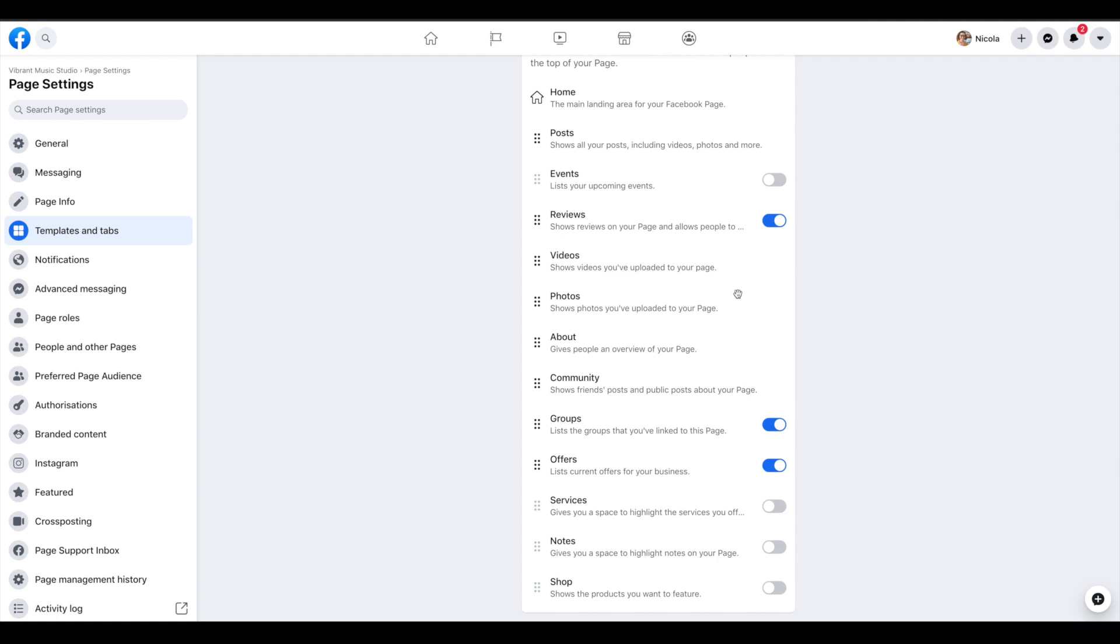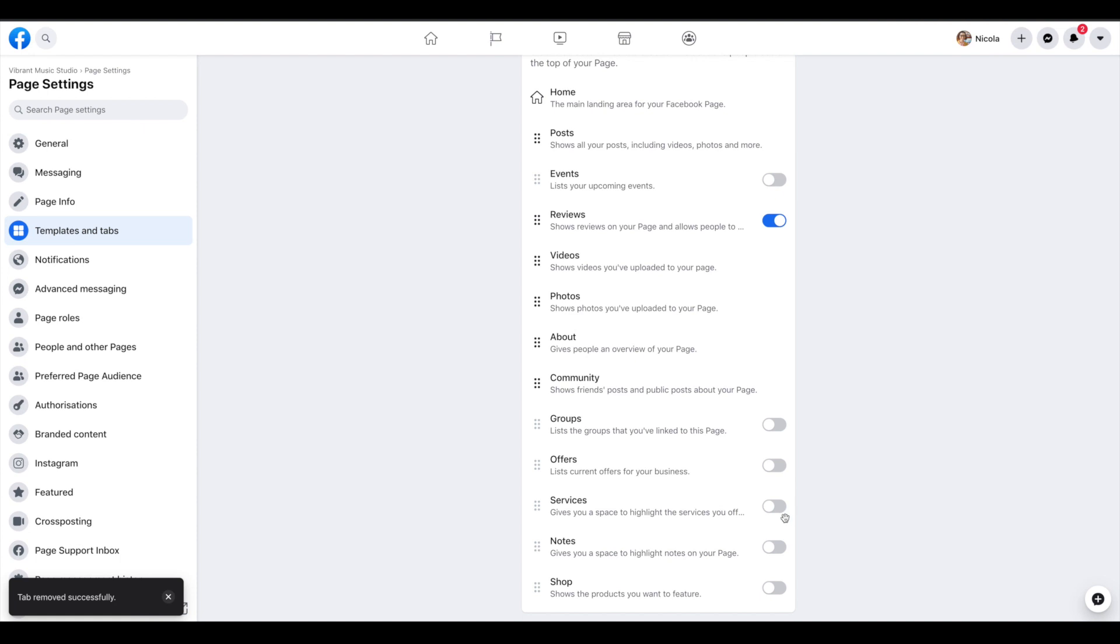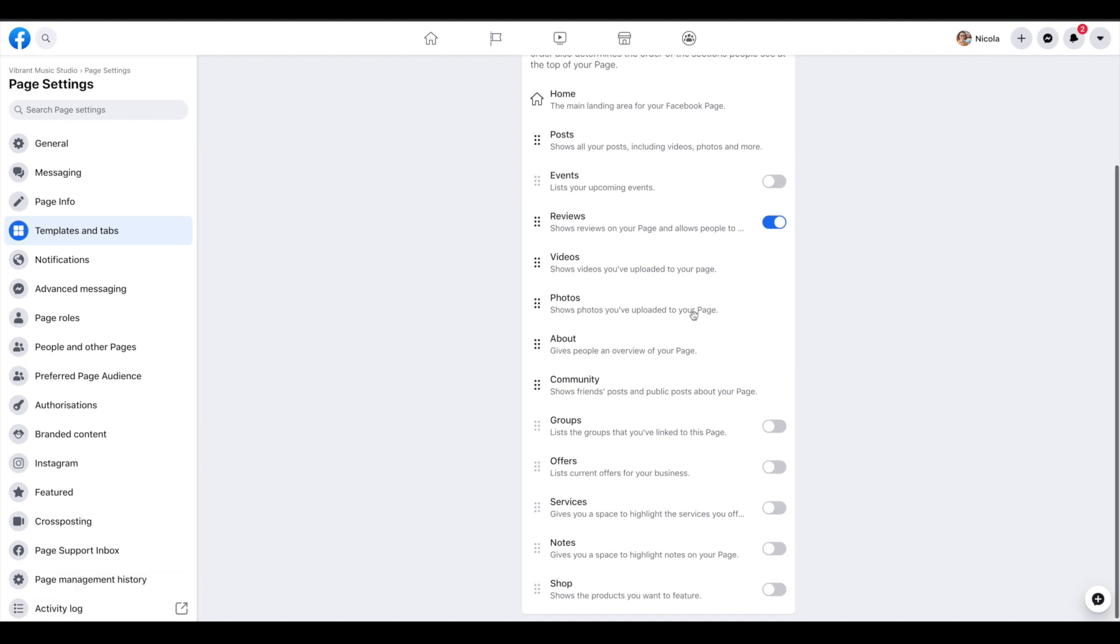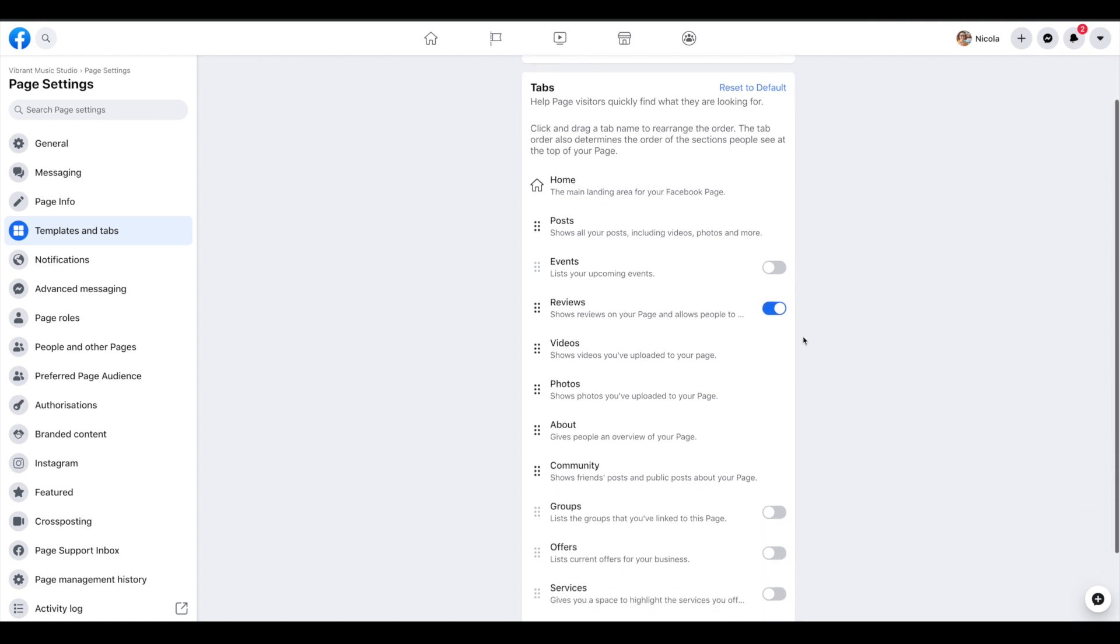I'm going to turn off groups. Unless you have a group that's linked to your page that is open to the public, I wouldn't recommend you have that on. And offers are unlikely to be relevant either. Although you may want to turn on services. It depends on what you want to do with your page and how much detail you want to put on there.